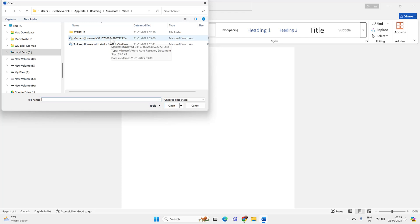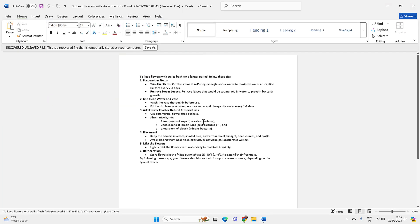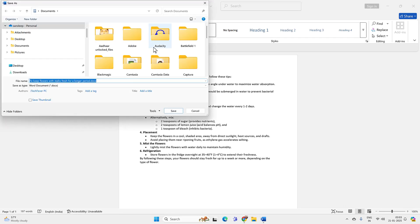The file extension would be .asd. Select the file which you want to recover and open it. Now you will get your Word document. Click on Save As and you will be able to save your Word document easily.